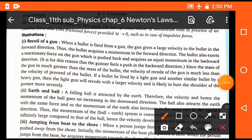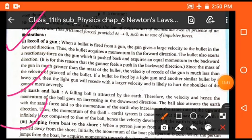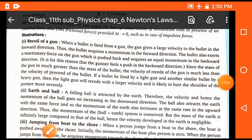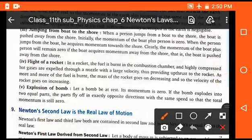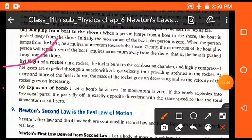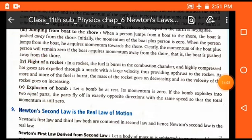Examples of the law of conservation of momentum include the recoil of a gun, a ball jumping from a board to the shore, flight of a rocket, and explosion of a bomb.